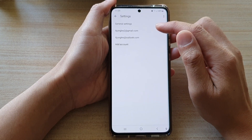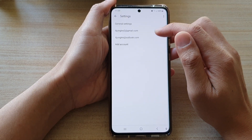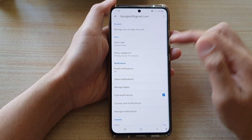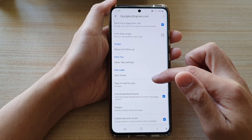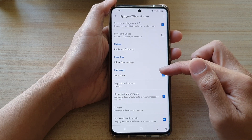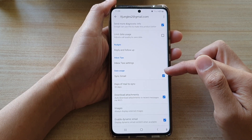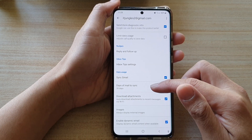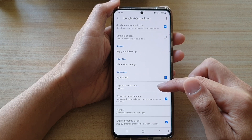In Settings, tap on the Gmail account that you are using and then swipe down to the Data Usage section. In here, tap on Days of Mail to Sync.